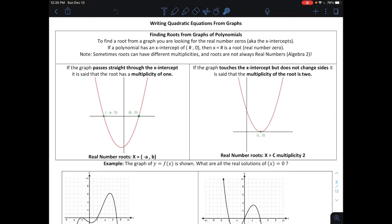Here in this video we're going to look at finding roots of polynomials from graphs. We've already done that, but we're using a different word called roots, and then we're going to extend this into actually writing the equation of a polynomial or quadratic in factored form.